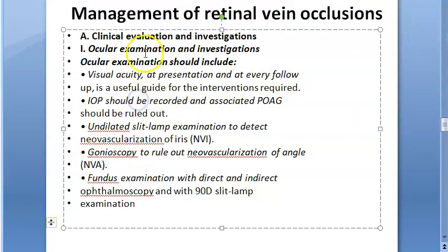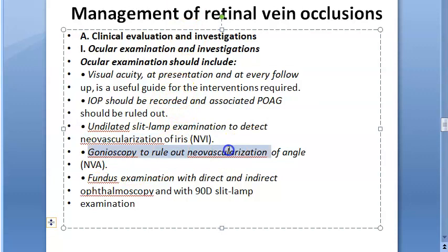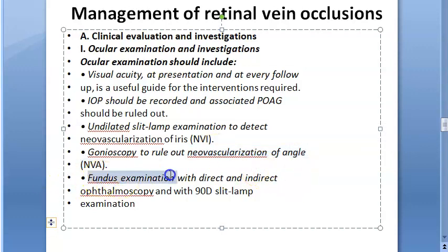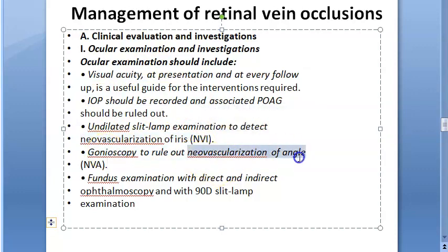Management of retinal vein occlusion: first do ocular examination and investigation. Check visual acuity and intraocular pressure, check for neovascularization of the iris — rubeosis iridis — and perform gonioscopy to rule out neovascularization of the angle. Then do fundus examination. These are the standard checks: visual acuity, IOP, neovascularization of the iris, angle, and fundus.